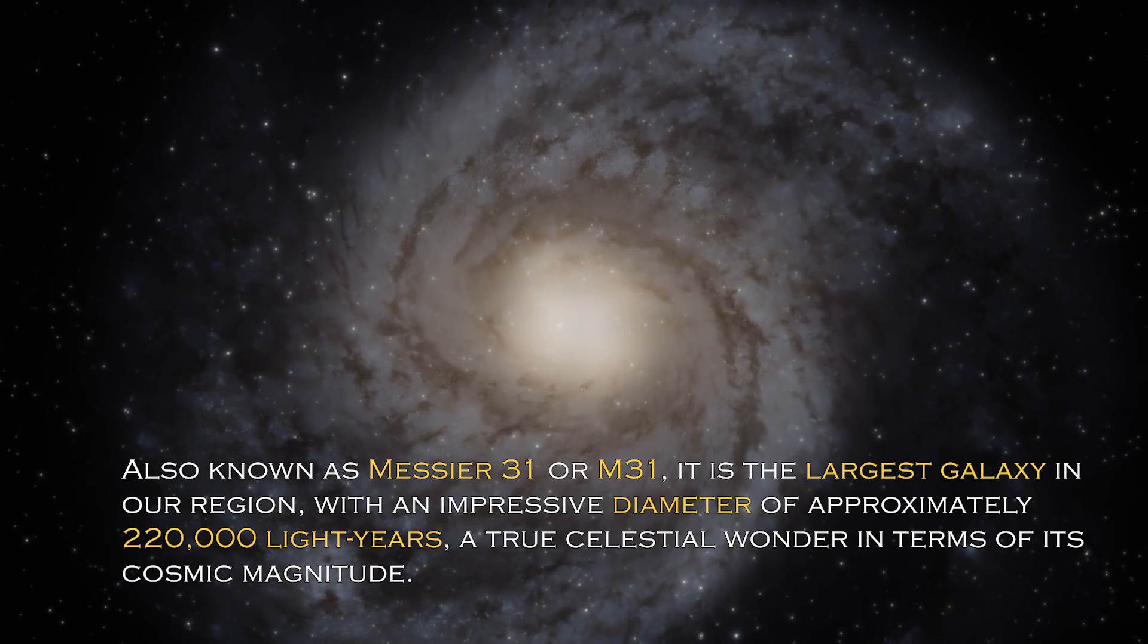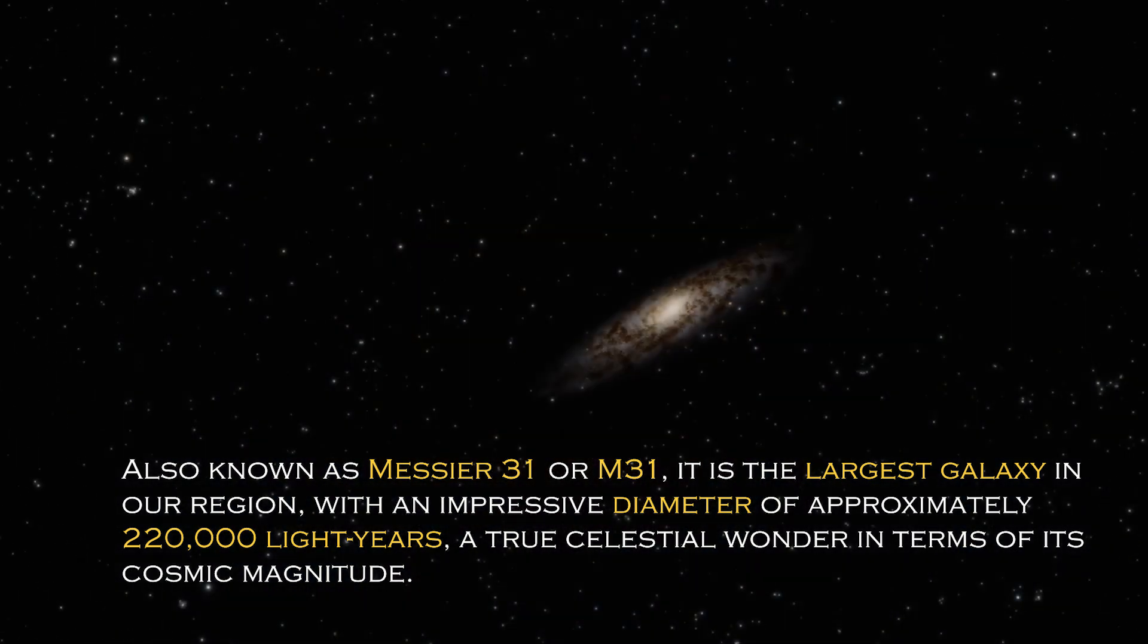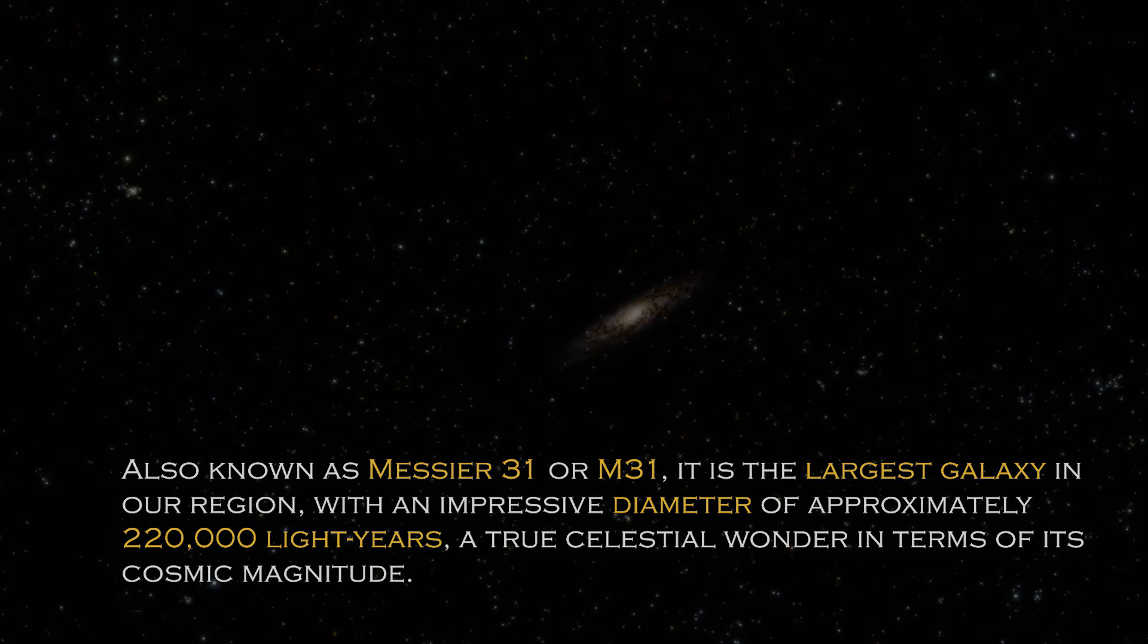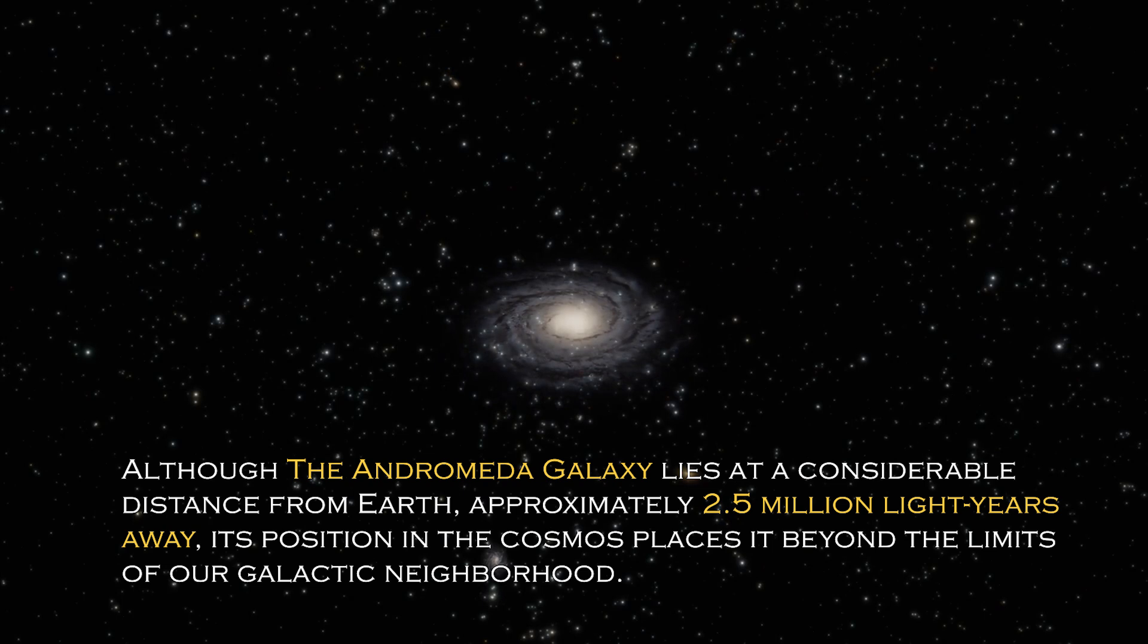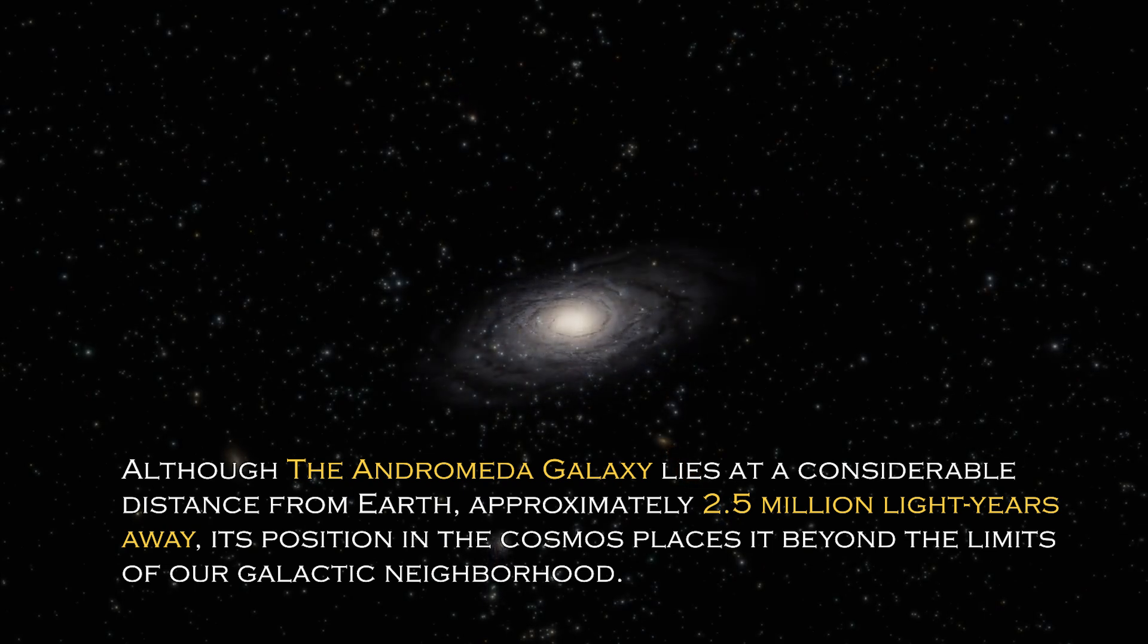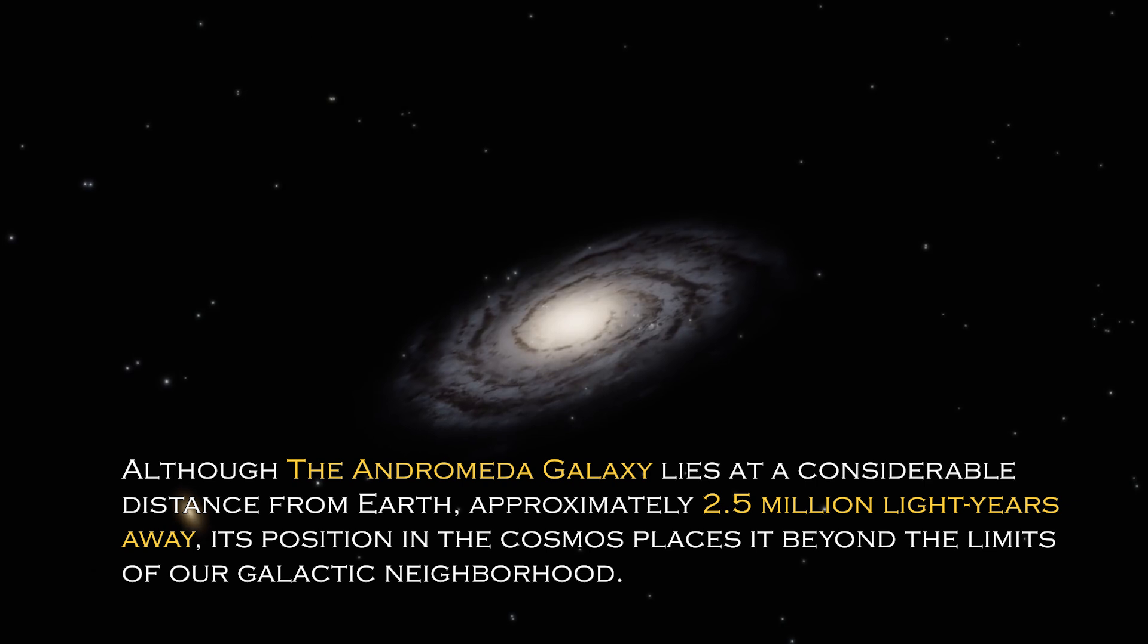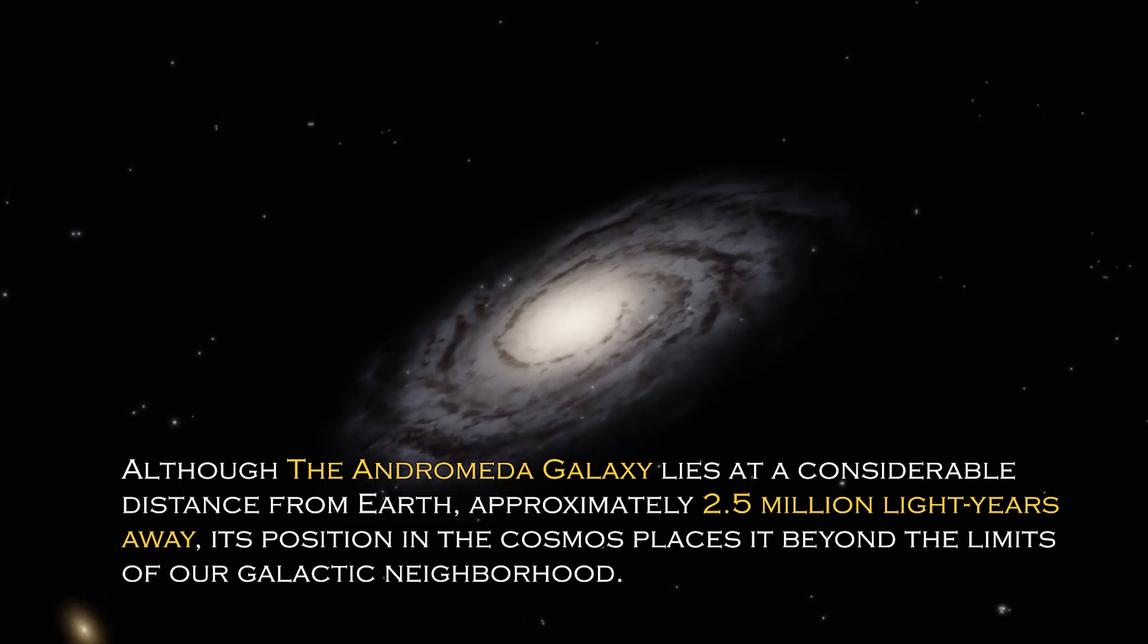Although the Andromeda galaxy lies at a considerable distance from Earth, approximately 2.5 million light-years away, its position in the cosmos places it beyond the limit of our galactic neighborhood.